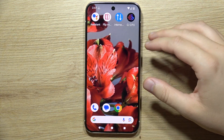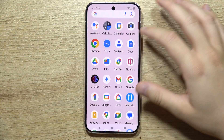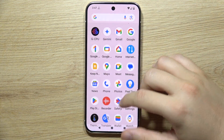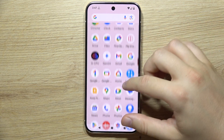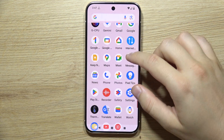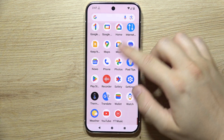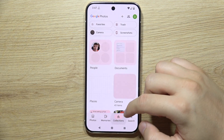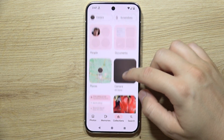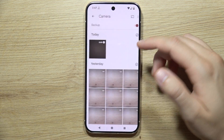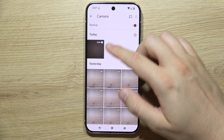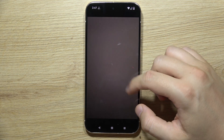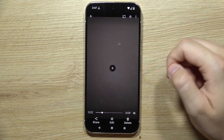To remove audio from your video on the Google Pixel 9 Pro, first you will have to open your Google Photos. Next, go into the Collections, go into your Camera, and then go for your video.